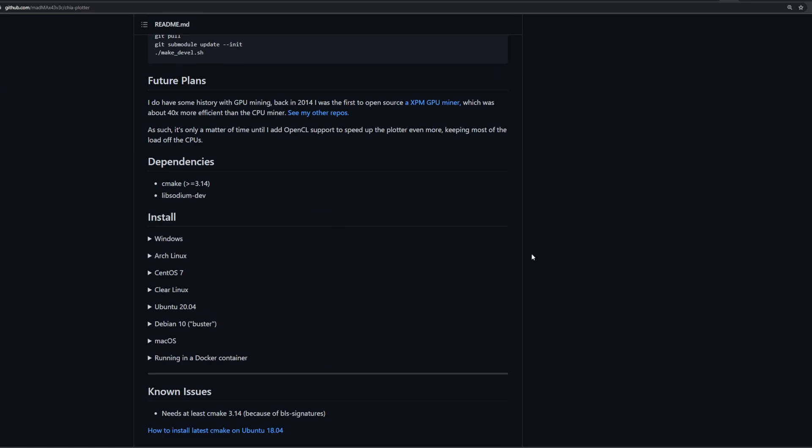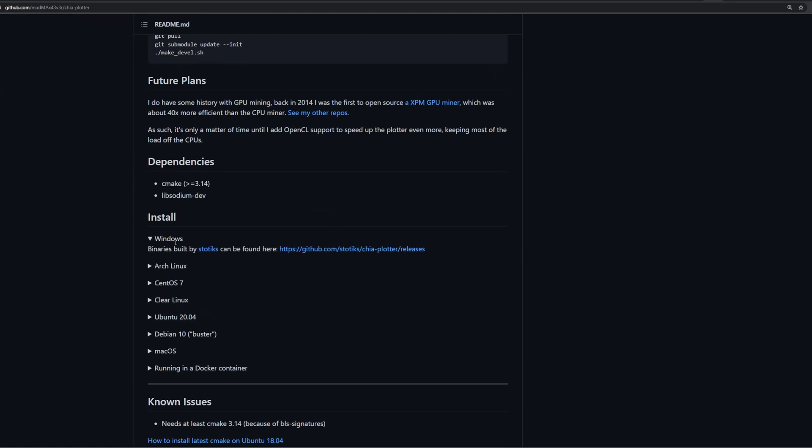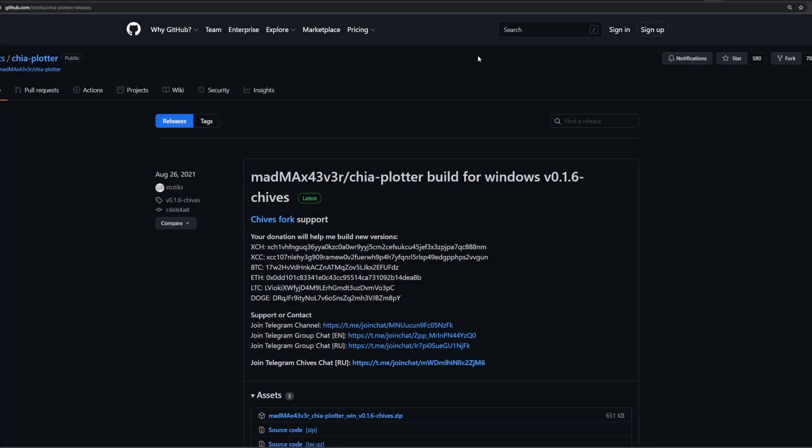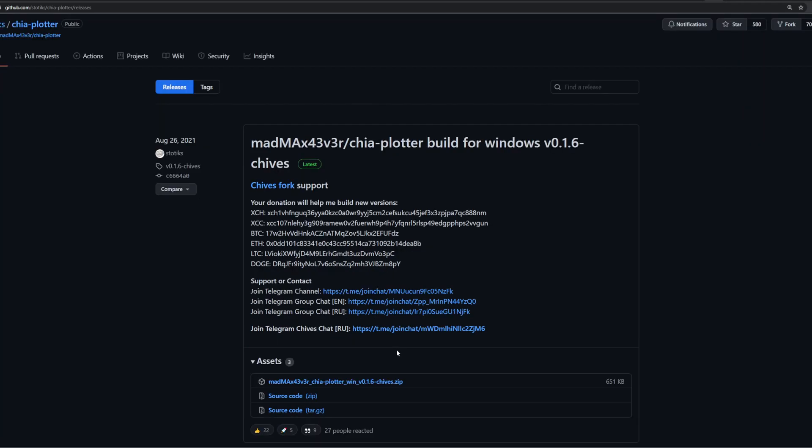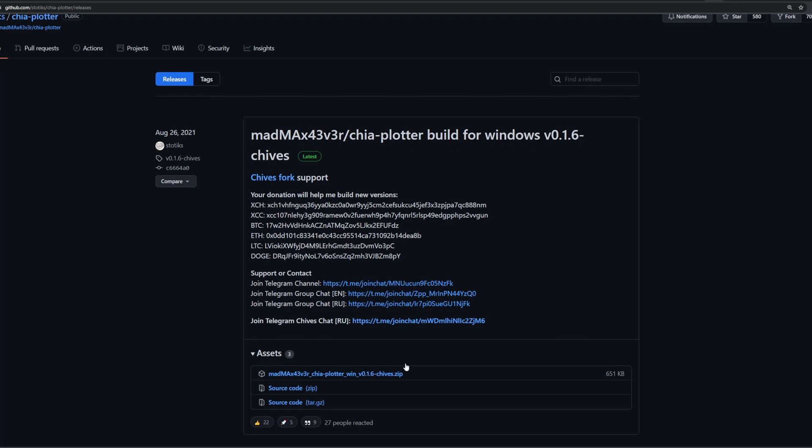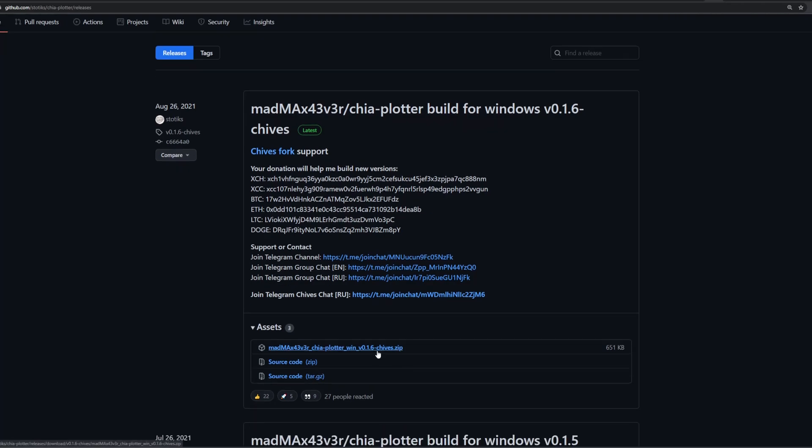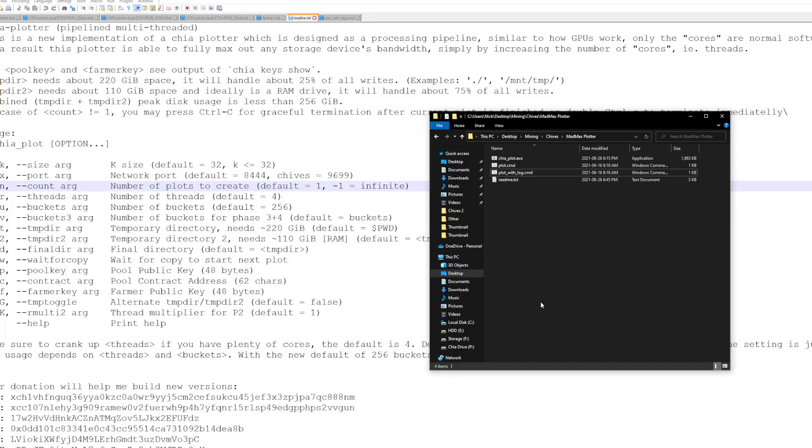This is the main page for it and the link you want is gonna be dependent on your OS. Obviously if you scroll down all the way to the bottom of this page you'll have it for Windows here. Here you'll have the link to the built binary so you just click on this link here. It opens up the Mad Max Chia plotter build for Windows. This is version 0.1.6 and you can see here dash chives. This version of the plotter was specifically released to support Chives plotting. That's good timing. Let's get to using it.